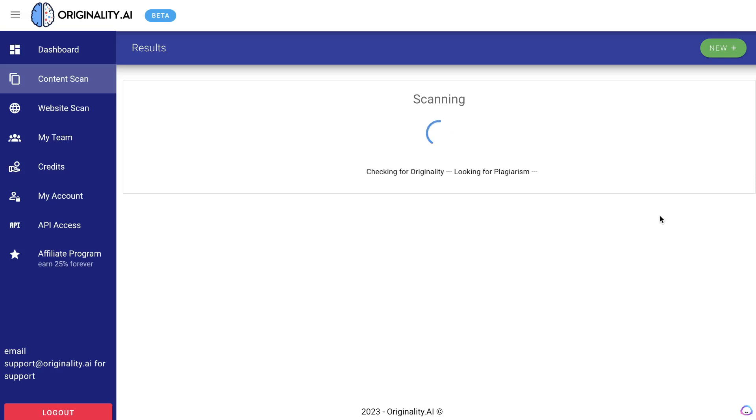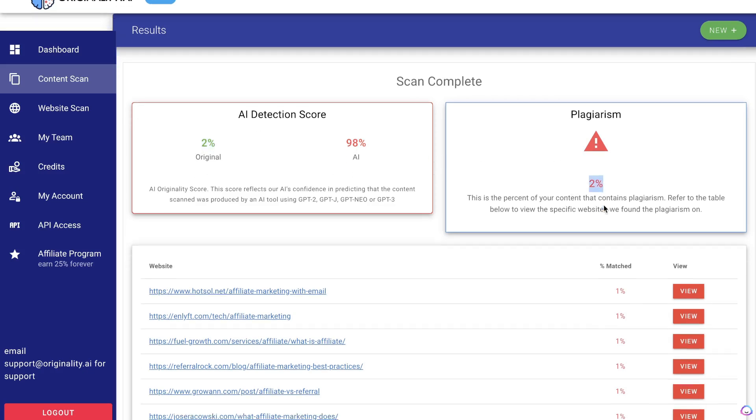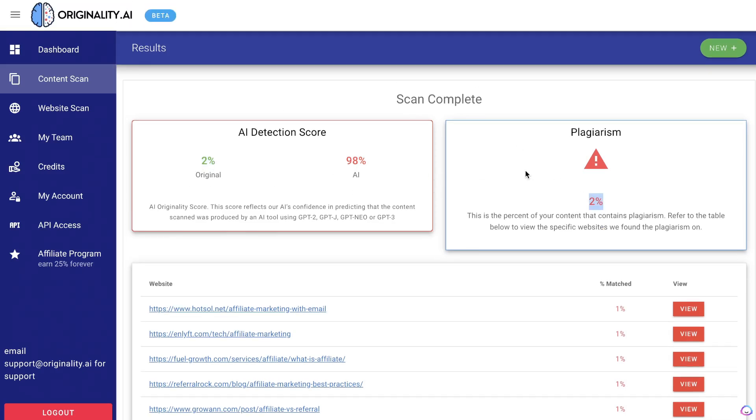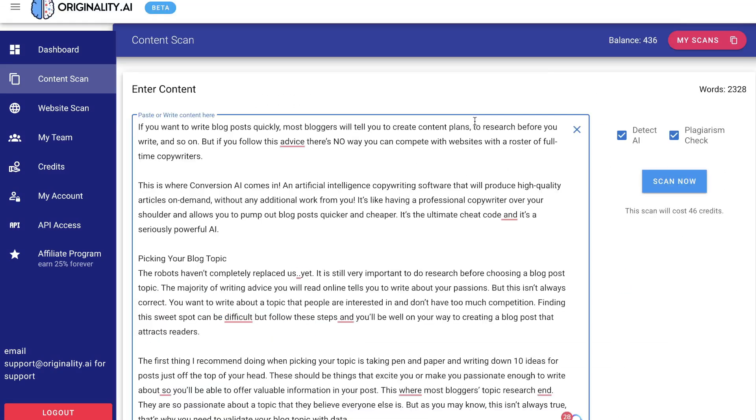The scan has been completed and the AI detection score is 98% and the original percentage is 2%. That means 98% of that article was written by AI and 2% was original. In terms of plagiarized content, only 2% of that content was plagiarized. At least we can be confident that the content we create with ChatGPT wouldn't be flagged for plagiarized content. This tool is really good because it was able to pick up that most of that content was written using an AI.